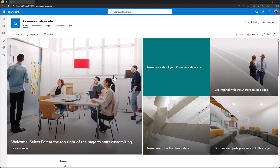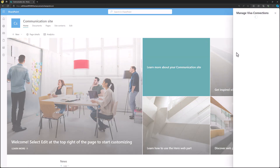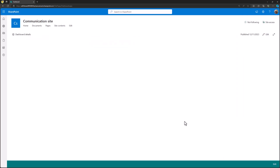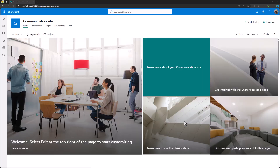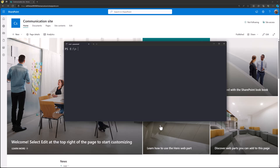I'm in my custom tenant. In this tenant we have already enabled the Viva Connections dashboard — the baseline setup is available. I don't have any dashboards here because we're going to create one using the custom advanced features within the card designer capability. To get those capabilities available, we actually need to use the latest — or almost latest — version, the November/December 2023 release of the SharePoint Online PowerShell.